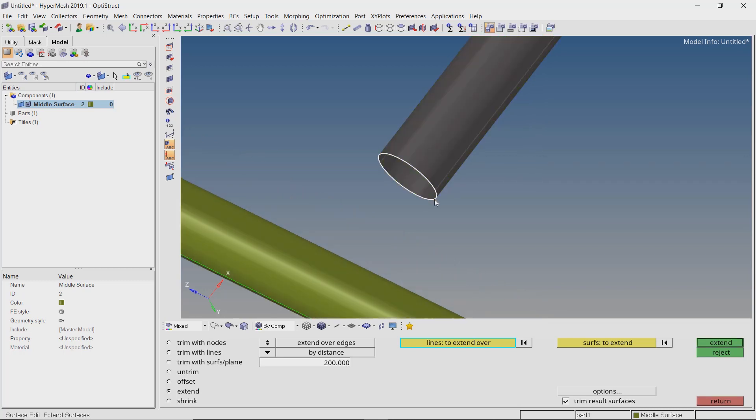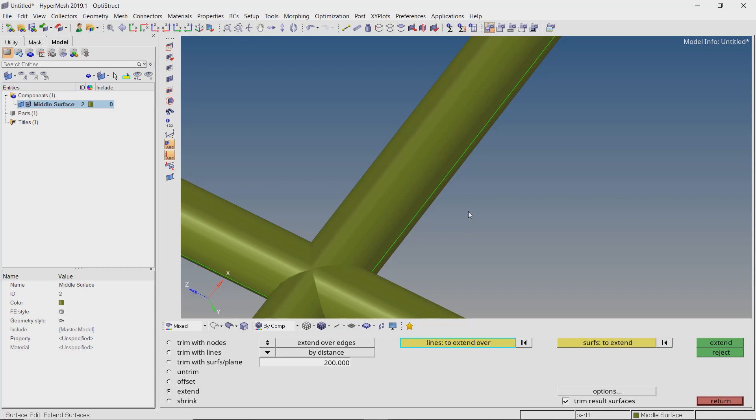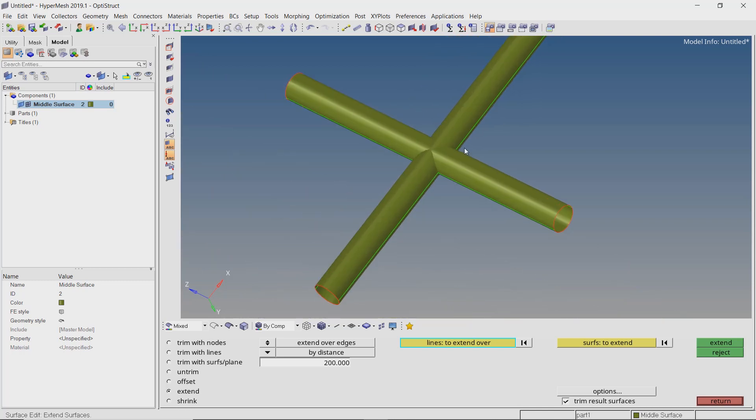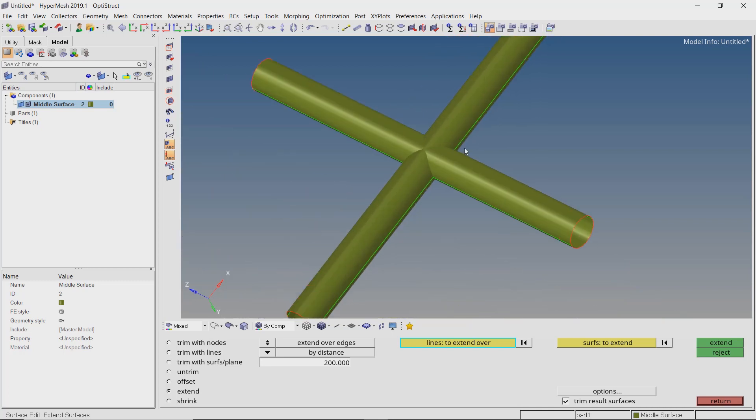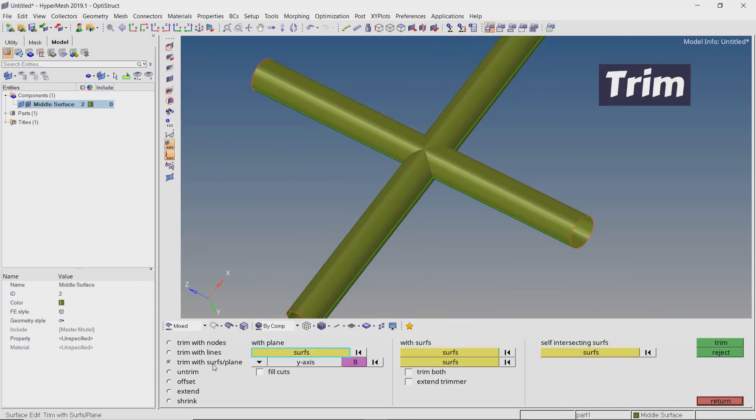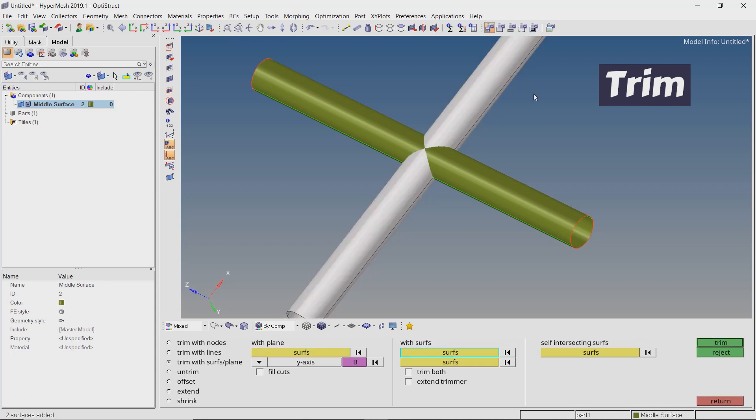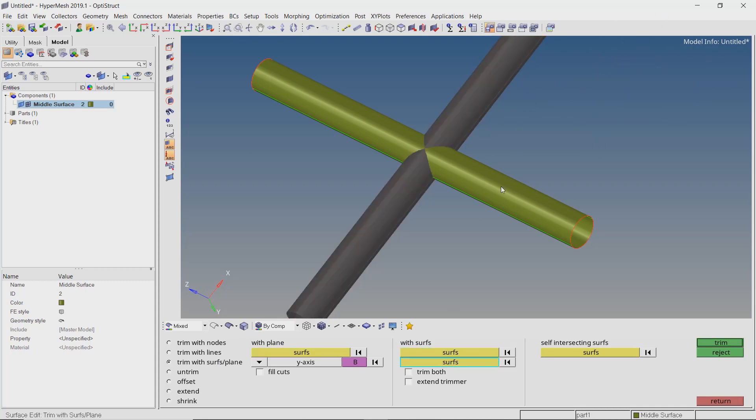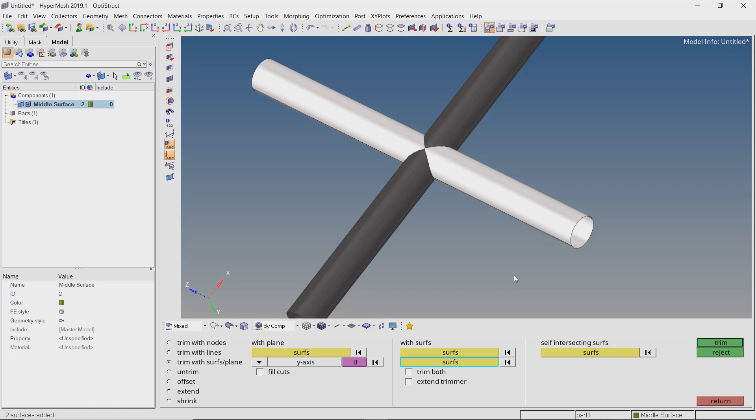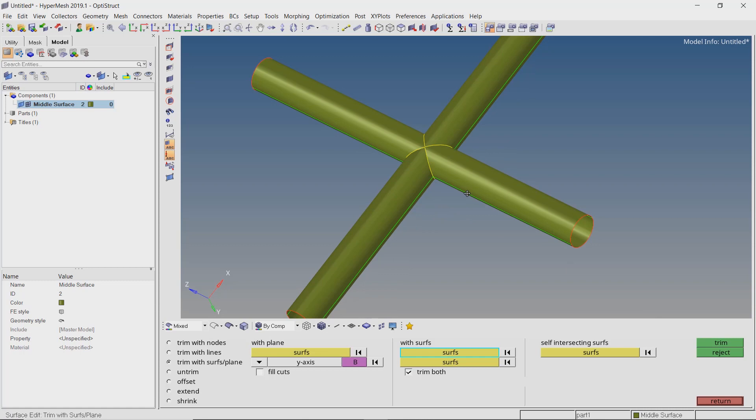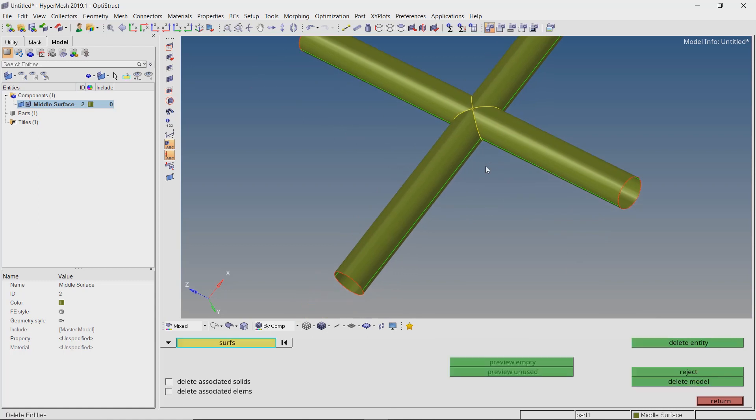Now we need to trim these intersecting surfaces to delete any unwanted parts. In the trim surfaces with surfaces or planes section, select proper surfaces in the selection box. Don't forget to check the trim both checkbox. Now we can easily delete the extra surface part.